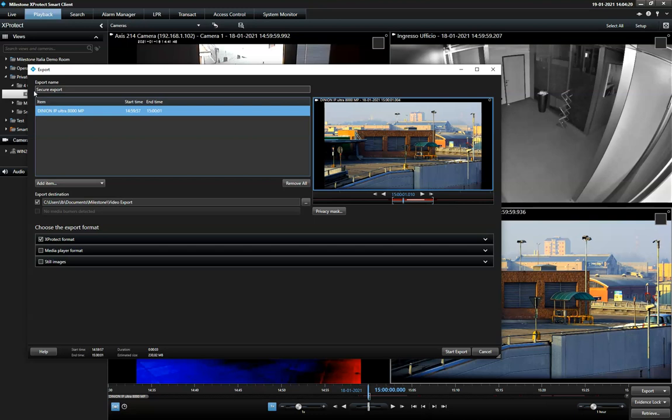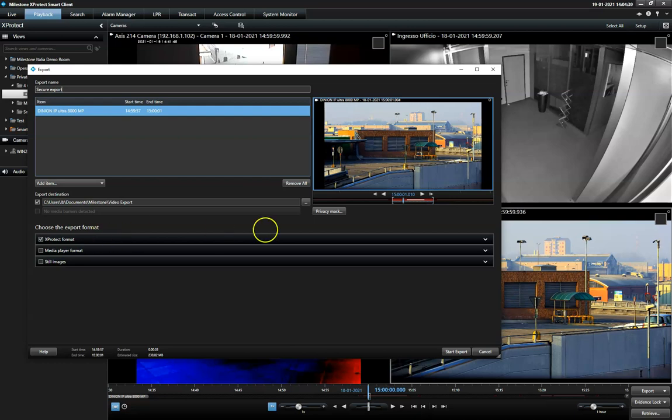The most secure way to handle video evidence is to select export in the native ExpertTech format, which allows the operator to apply one or all three security mechanisms.